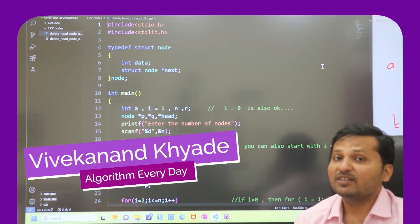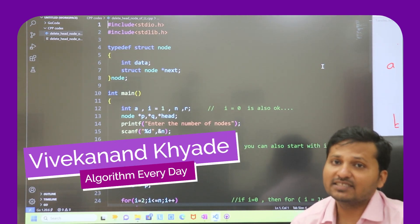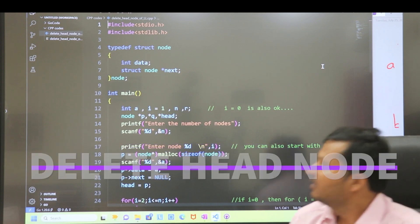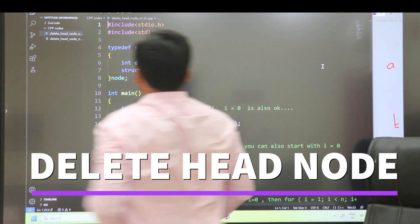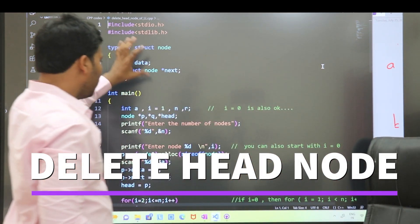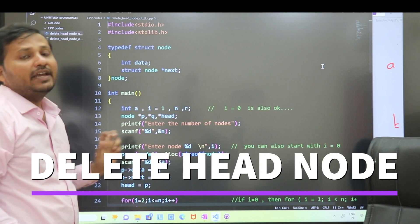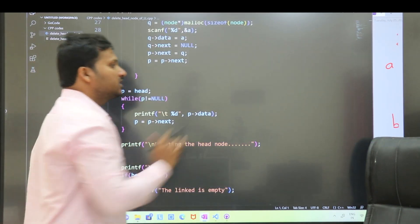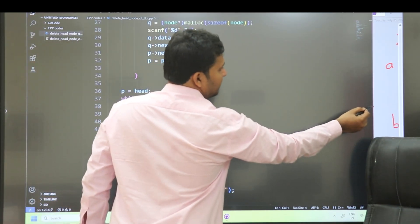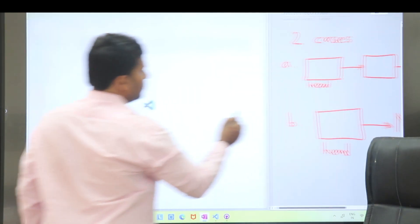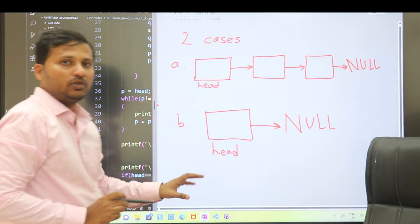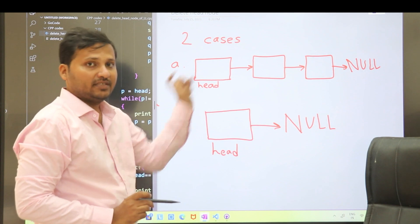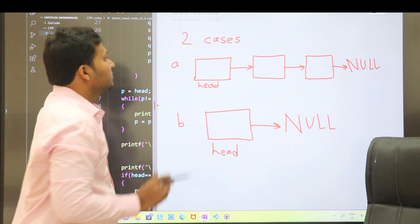Hey friends, today we are going to see the next video in this series on linked lists. This video is about the code for deleting the head node in a linked list. Let's first see the cases here and then we will see the code.